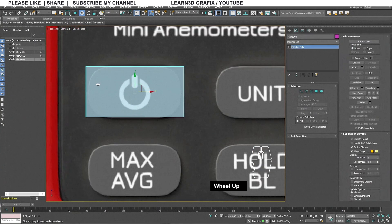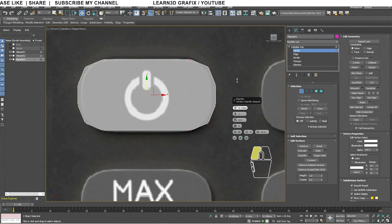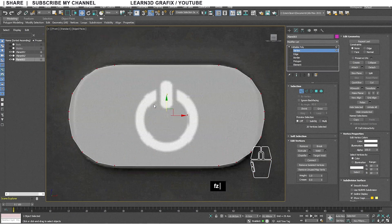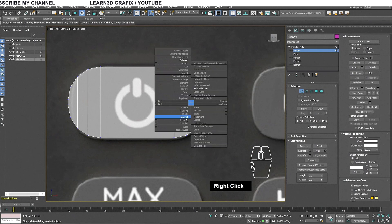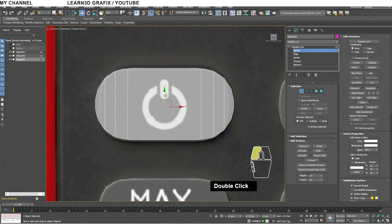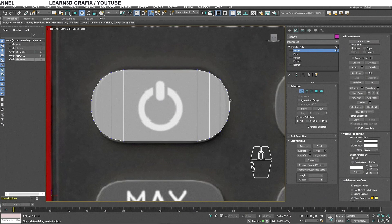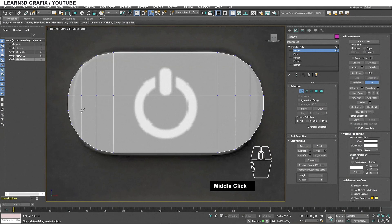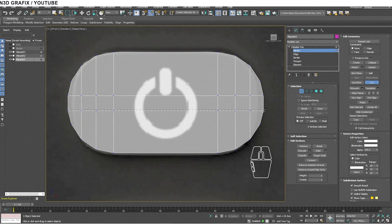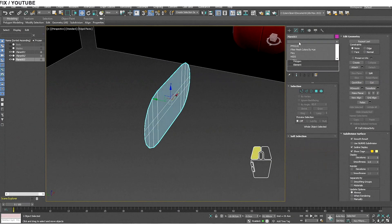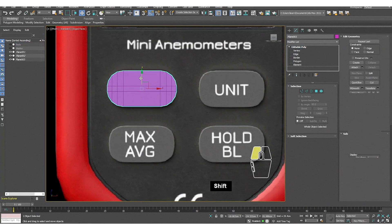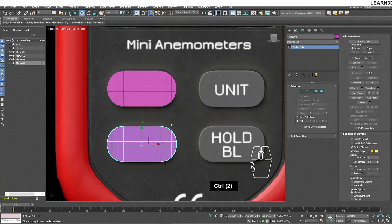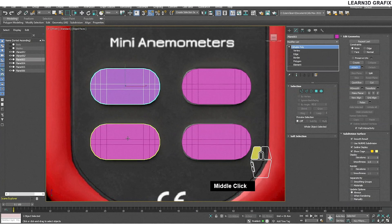Our next step is to create the buttons — we will create just one and make three copies. I am repeating the same process as I did for the display panel earlier. To connect one vertex to another we need the Cut tool: press the right mouse button, select Cut, click and hold on the left mouse button, drag the line to the other vertex, then click again. Press the right mouse button to exit the Cut tool. Make sure you are out of sub-object mode. To copy a mesh, hold down Shift and drag the arrow to duplicate. Attach all four pieces together.